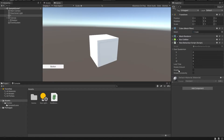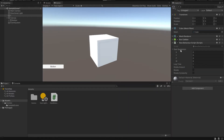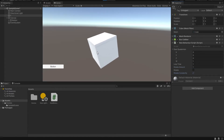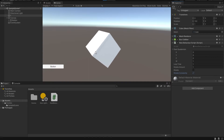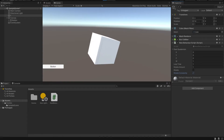Going back to Unity, we now have a rotateAmount set to one, and a rotateConstantly flag which is unset. Let's hit play and see what happens. The rotateAmount is set to one. All we have to do is hit rotateConstantly, and this should rotate. Indeed it's rotating, but it's rotating on the X axis.